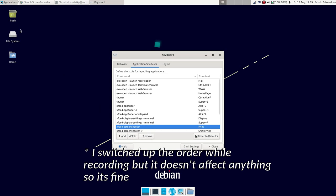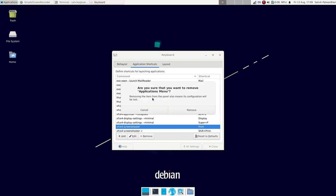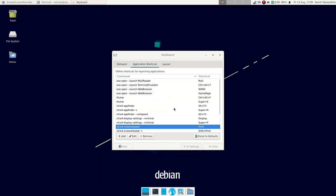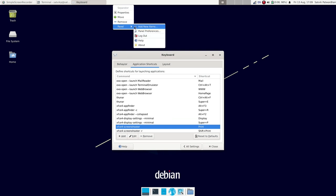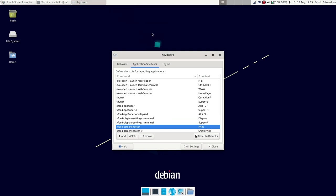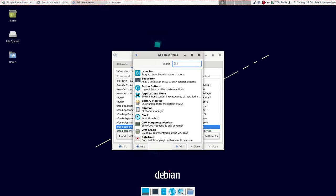You can also do this by going to the top panel, right click on the Applications menu, click on Remove. Then right click on the panel, select Panel and then add new items and add Whisker menu from the bottom of the list.